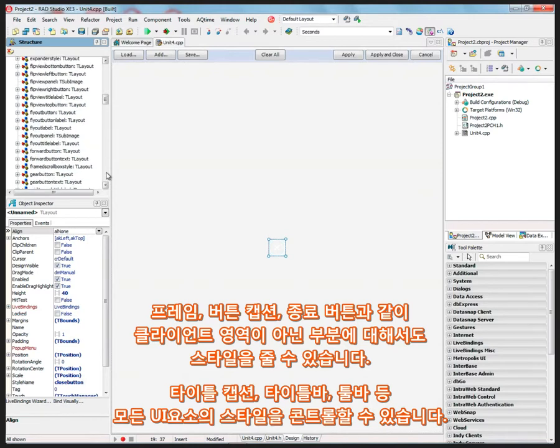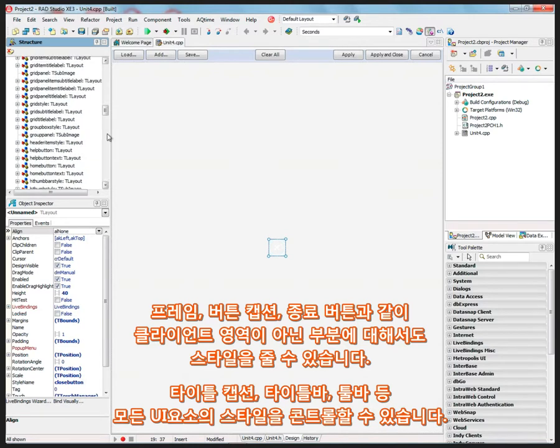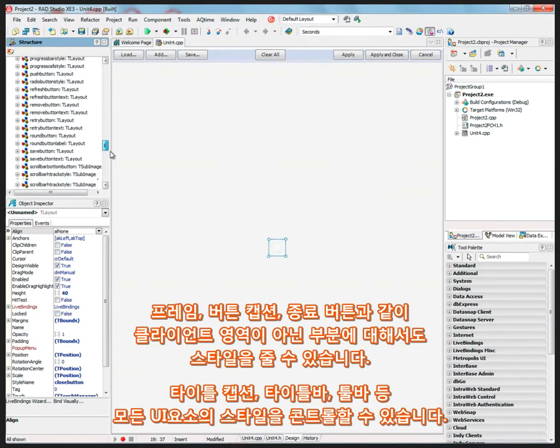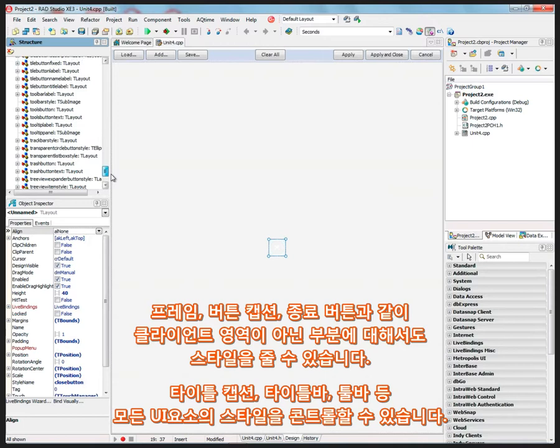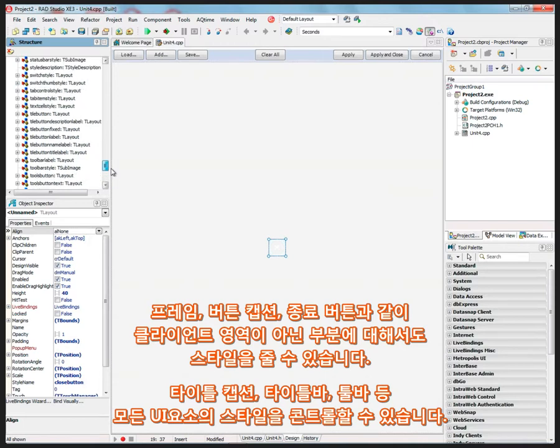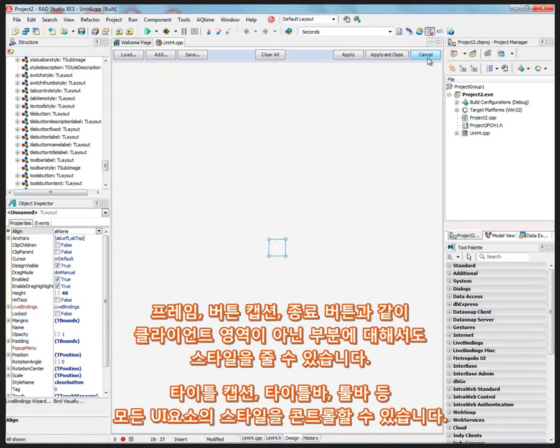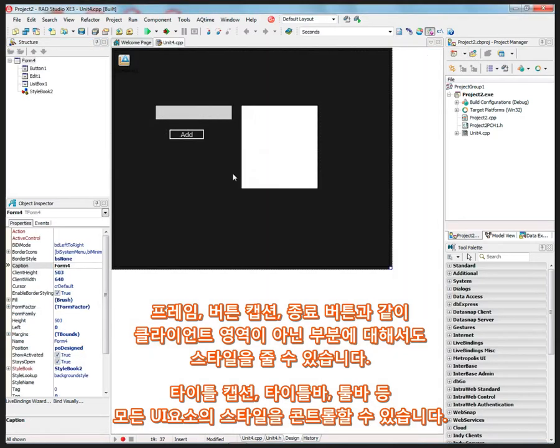And so all of those things, the title, caption, all of that can be, so here's the title bar, and so on. And you can control title bar style and tool bars and so on. So you can control everything in the user interface using bitmap styles.